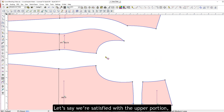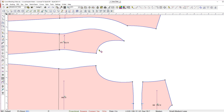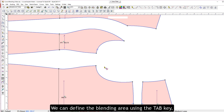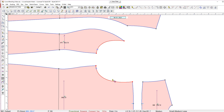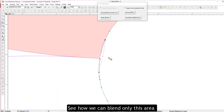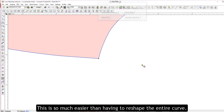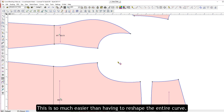Let's say we're satisfied with the upper portion, but we want to touch up where the two curves meet. We can define the blending area using the Tab key. See how we can blend only this area without affecting the rest of the curve — this is so much easier than having to reshape the entire curve.